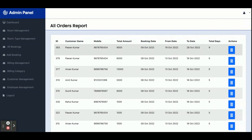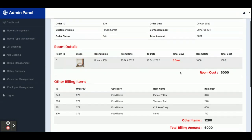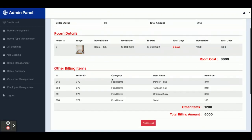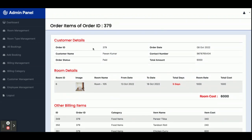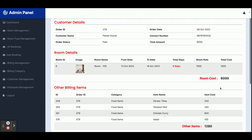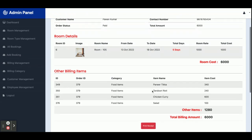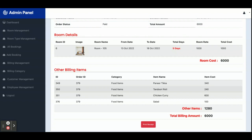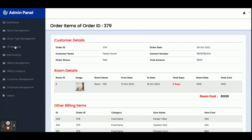The All Bookings section shows all bookings made by the admin for different customers. Clicking on a booking shows all its details — order ID, order date, customer name, room, and total amount. For example, the customer paid six thousand rupees for the room, and all additional billing items such as food ordered during the stay are also displayed here.